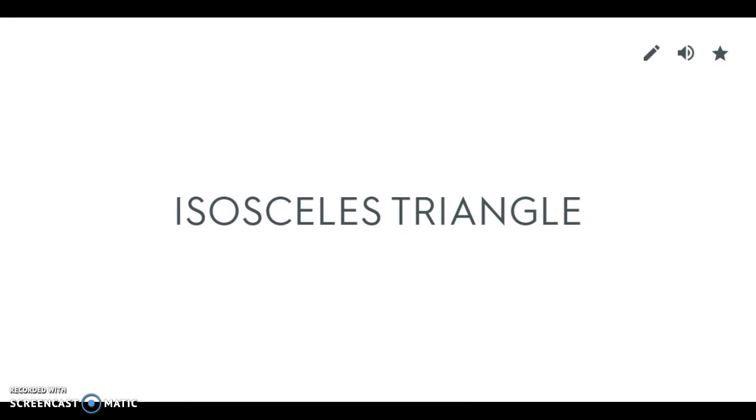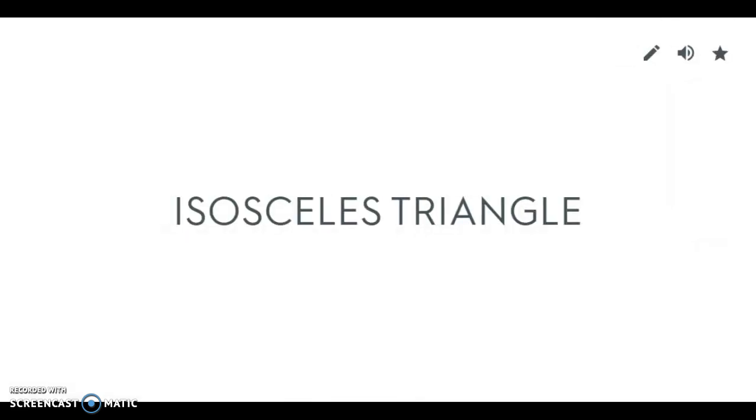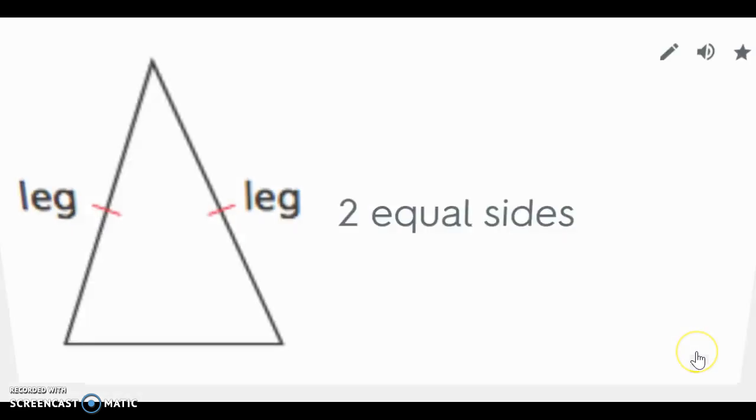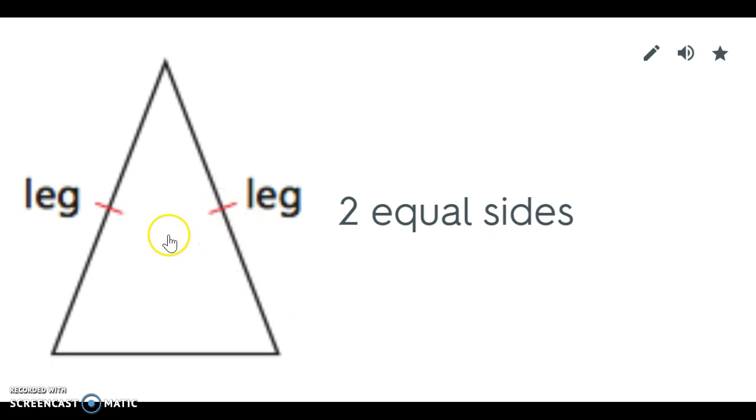An isosceles triangle is an isosceles if it has two equal sides. I tell students think about your eyes. You have two eyes and so isosceles has two equal sides and those sides are called legs. We'll spend more time on isosceles but if you see a triangle with one set of tick marks that means it's isosceles.